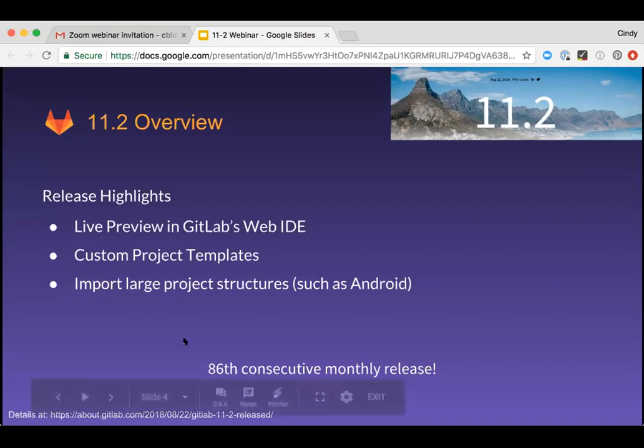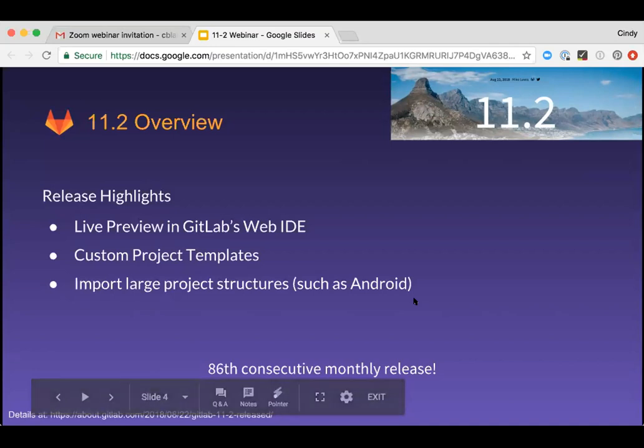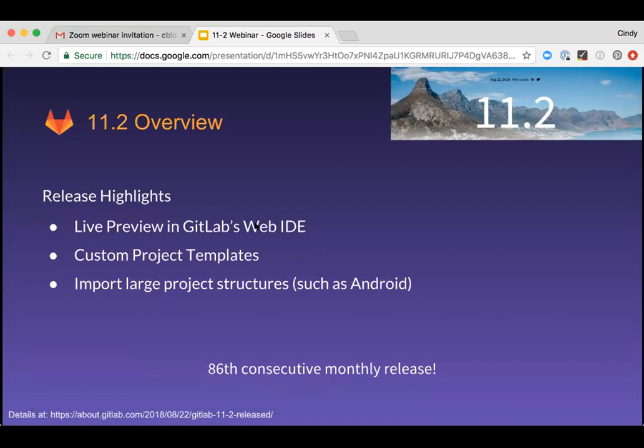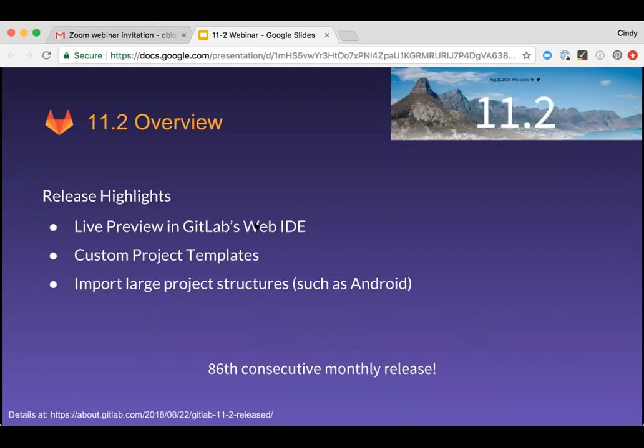First, let's turn to the second polling question and see how many of you are using GitLab's web IDE. So if you would take a minute and respond to that, I'm just curious about the audience. And okay, it's looking pretty evenly. There's a few of you that are not using it, several that are. So if you are using it, you're going to appreciate the newest capabilities in the web IDE. And if you're not using it, be sure and check it out.